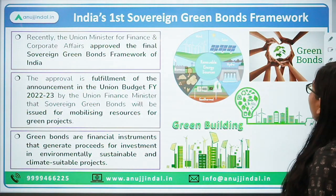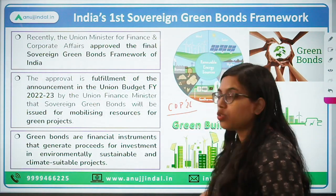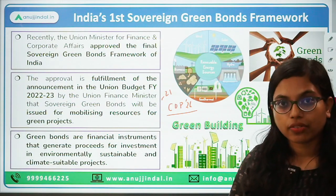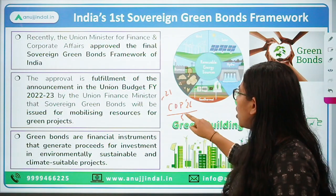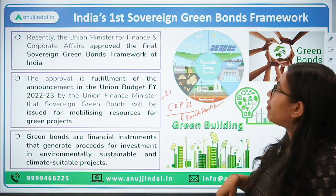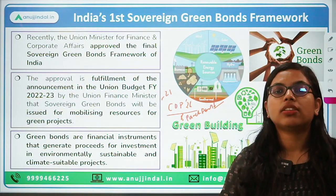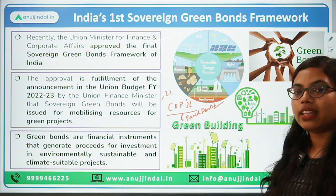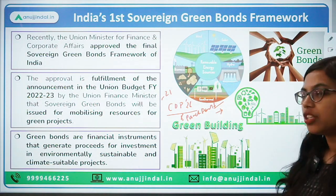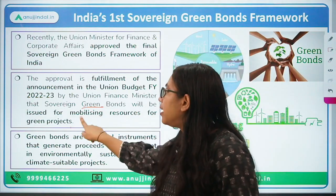Regarding the origin of the green bonds framework: it was at COP26 — the Conference of Parties 26 — held in 2021 that Prime Minister Narendra Modi talked about the Panch Amrit, the five nectars. There he talked about having sustainability for the country and making a contribution to the climate, reducing any kind of emissions. Apart from that, in the Union Budget of 2022-23, the Finance Minister talked about having sovereign green bonds so that such funds could be mobilized for green projects.